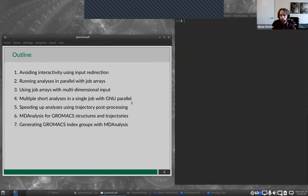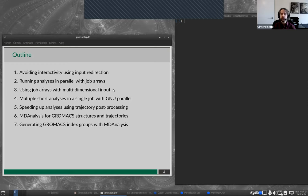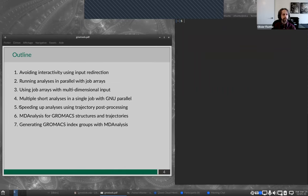I will present a number of techniques to automate the GrowMax tools and run them in parallel. The most important topics will be the first three: avoiding interactivity with input redirection, and running analysis in parallel with job arrays — both basic job arrays and using job arrays with multidimensional input. One thing I also want to cover is speeding up analysis using trajectory post-processing. After the basics, we can select topics according to your interests, perhaps talking about GNU Parallel or MDAnalysis.